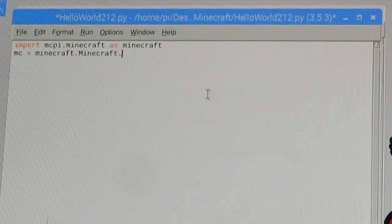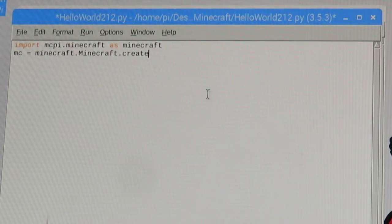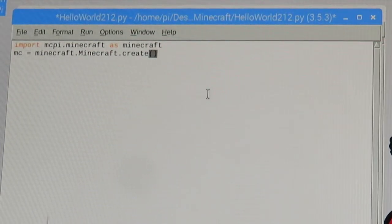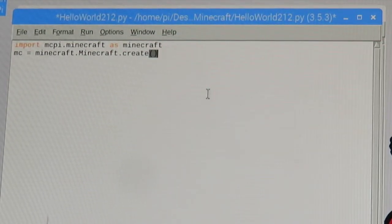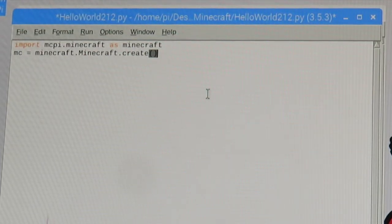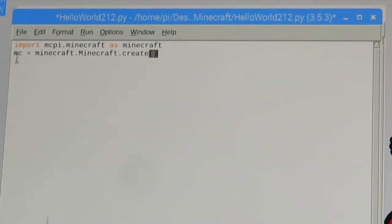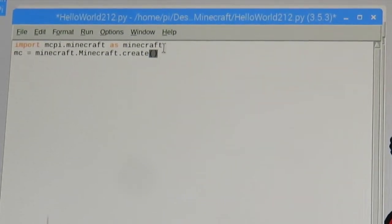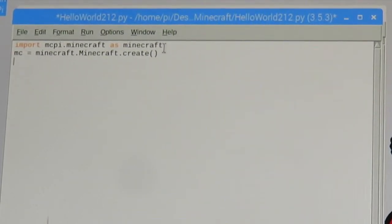Then we're gonna put our brackets. What this is gonna do is allow us to build a connection from the program to minecraft, and this connection is called MC. So anytime we reference MC in our code, that's the connection.